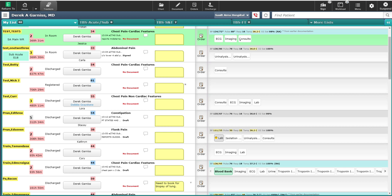Welcome. In this video, we are going to do a high-level overview of WebED. WebED is a module to manage all the electronic aspects of a patient's care in the emergency department.